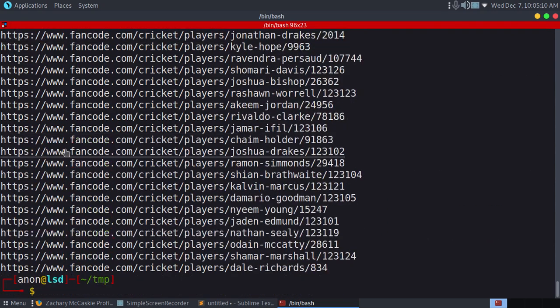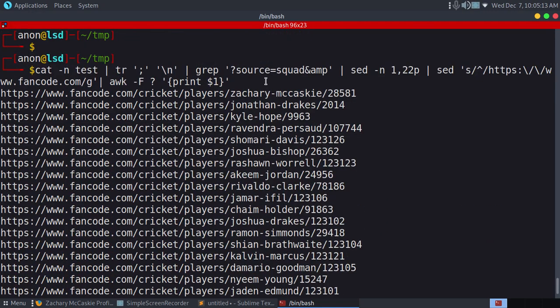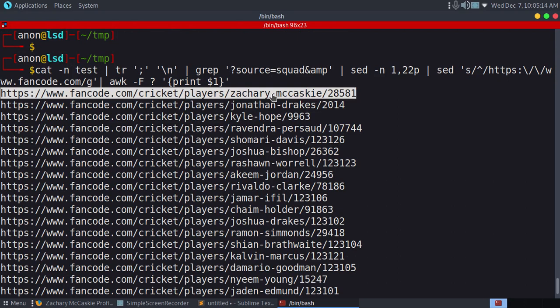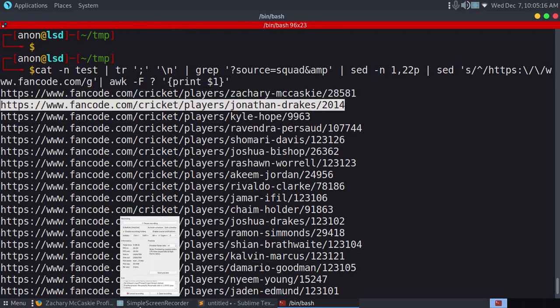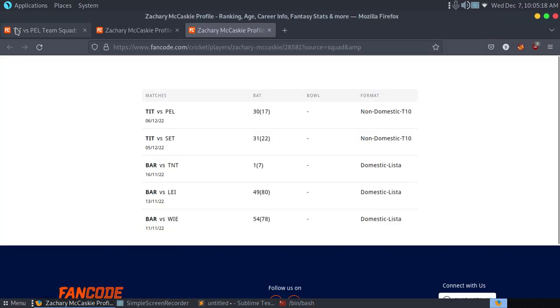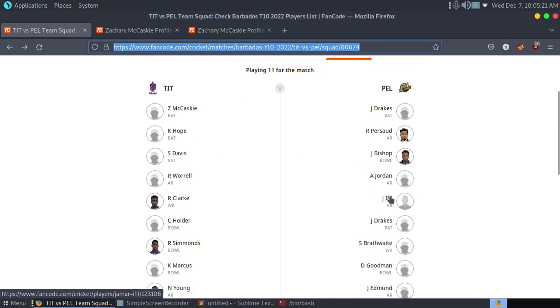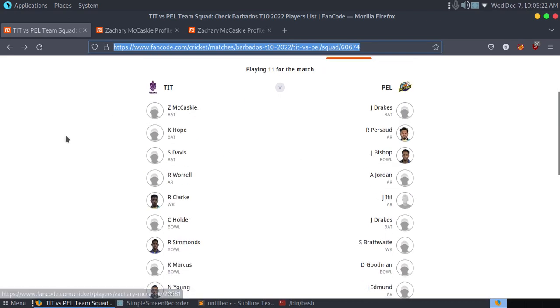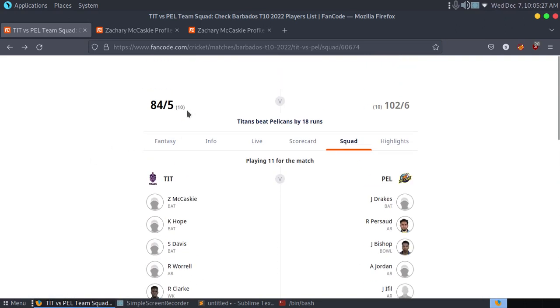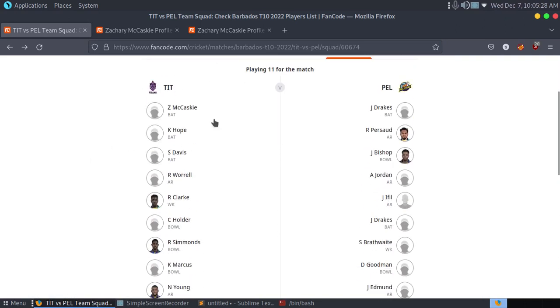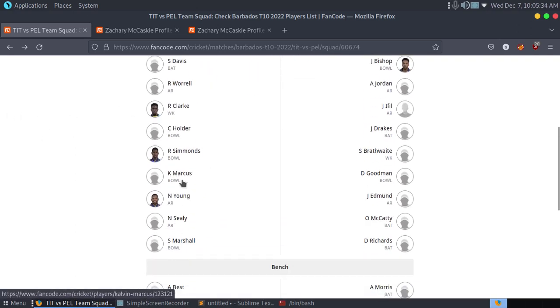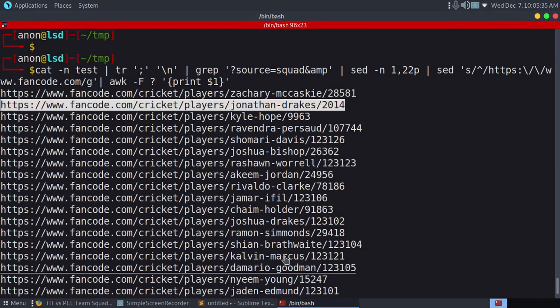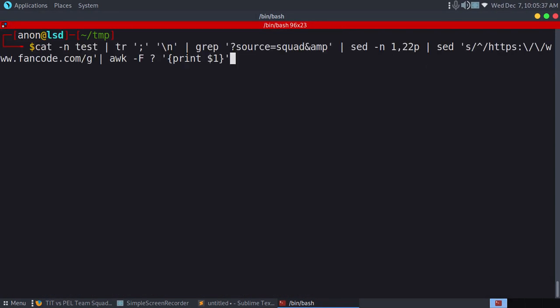But still you can see we got the first player from this section, then Jonathan Treks. We got the first player from here and then the second player here. Let me first make sure we get only players from here, TIT. So for that we'll use sed -n. We need 1 tilde 2 p. This is the command. We got the first one.